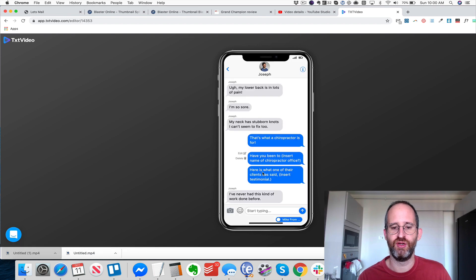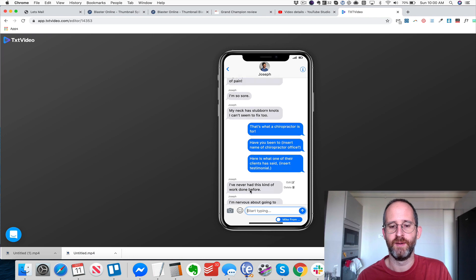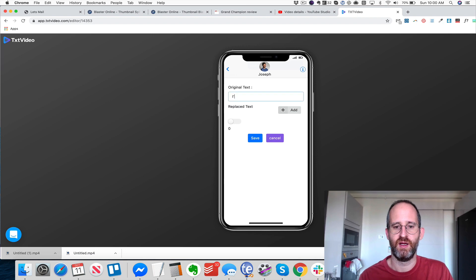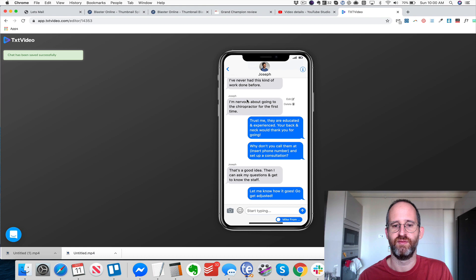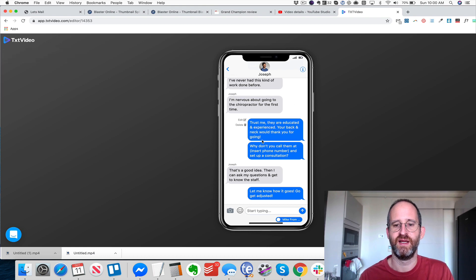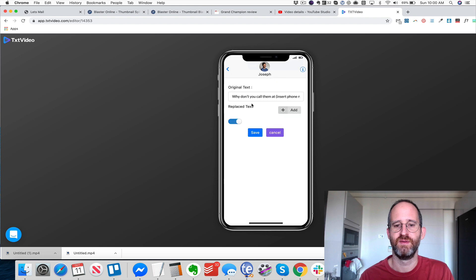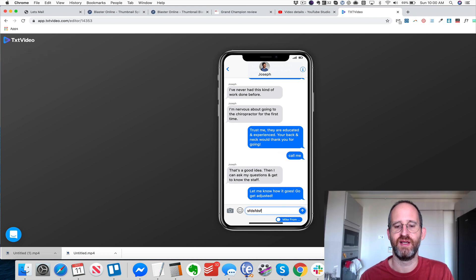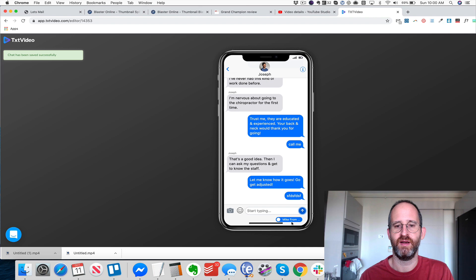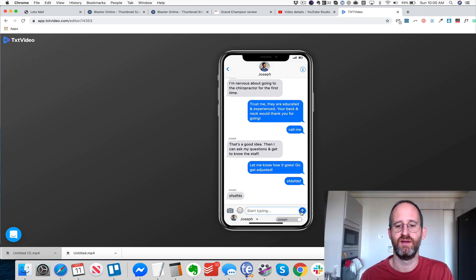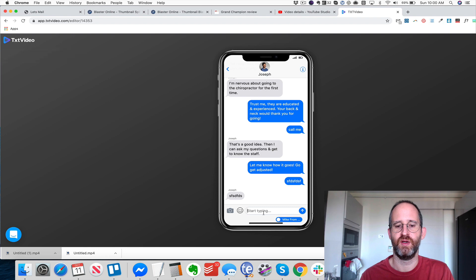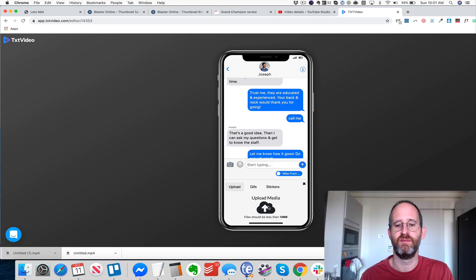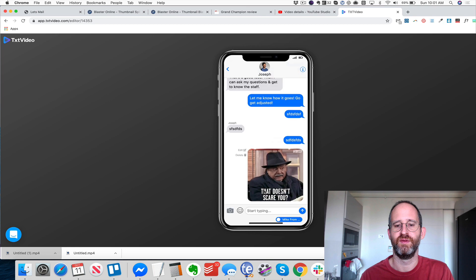Once you have your video all set, you can go in and add things. So if I take this template and want to change it, I just click on edit and type something like 'I'm in pain' — and it changes that text for you. I can go change this to 'call me,' and you can change all those things. You can add in different messages, add in 'from Mike,' 'from Joseph,' and just keep adding those things in. You can also add media like little GIFs — you can search for those.